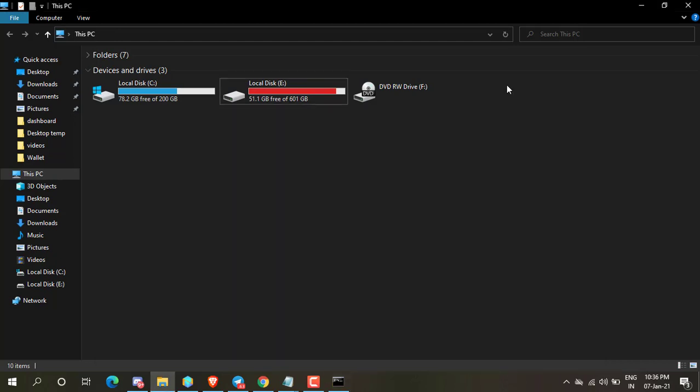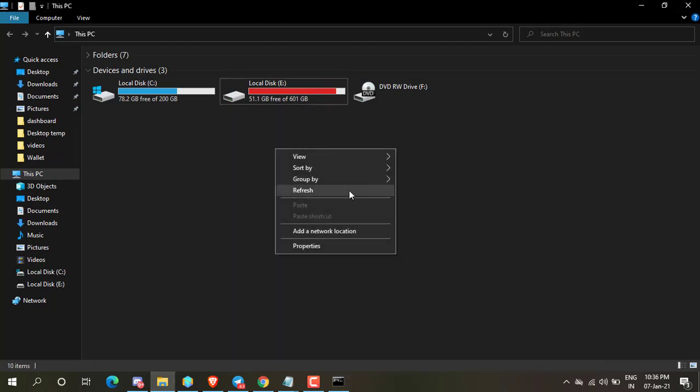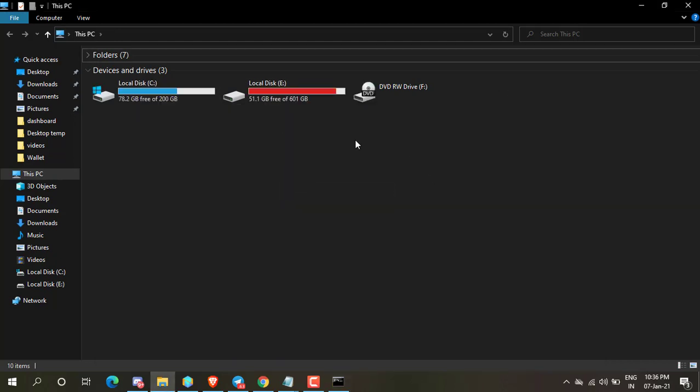Now you can see in the Explorer, my D drive is successfully hidden.